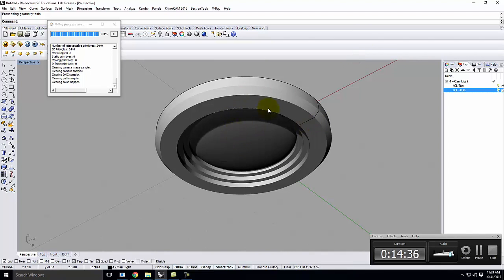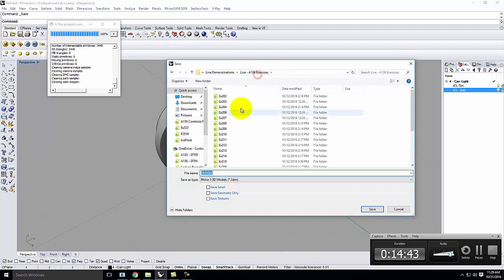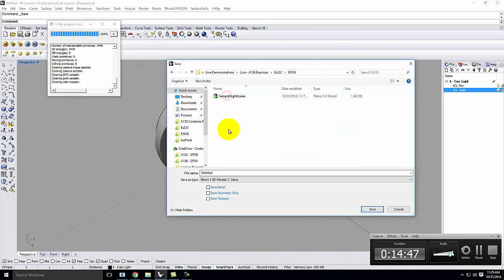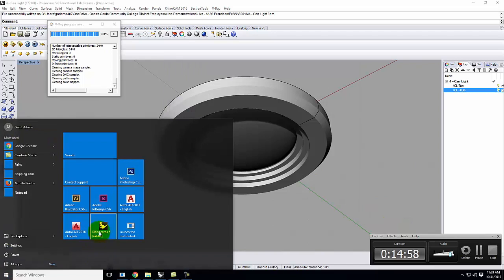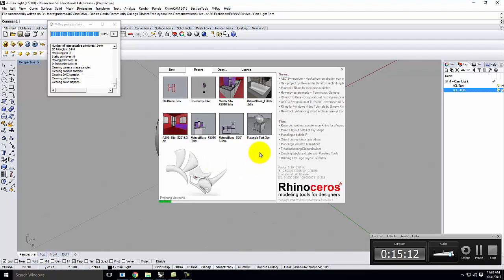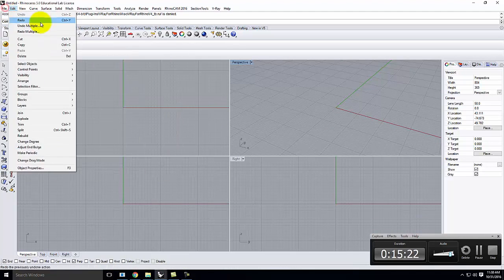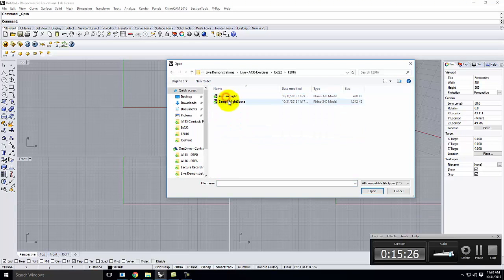If we preview in rendered mode, we'd still see nothing from the outside, but if we actually render it we should get a result as if the bulb is turned on. This isn't quite enough yet, but we're going to save this as our basic geometry. Go to File > Save, put it in today's exercise folder, call it 'my 4 can light', and click Save.